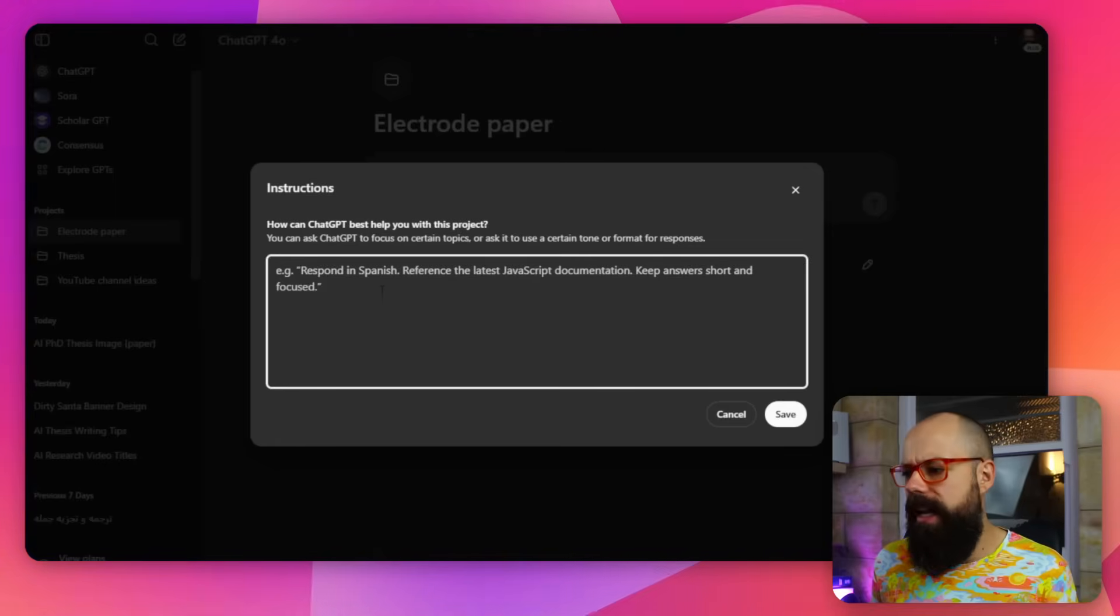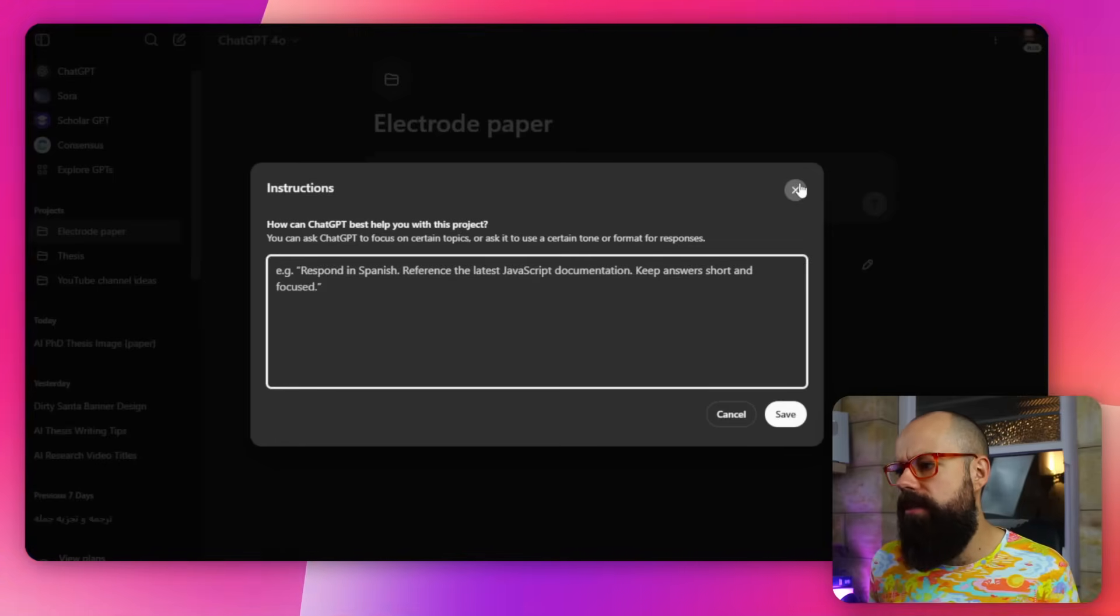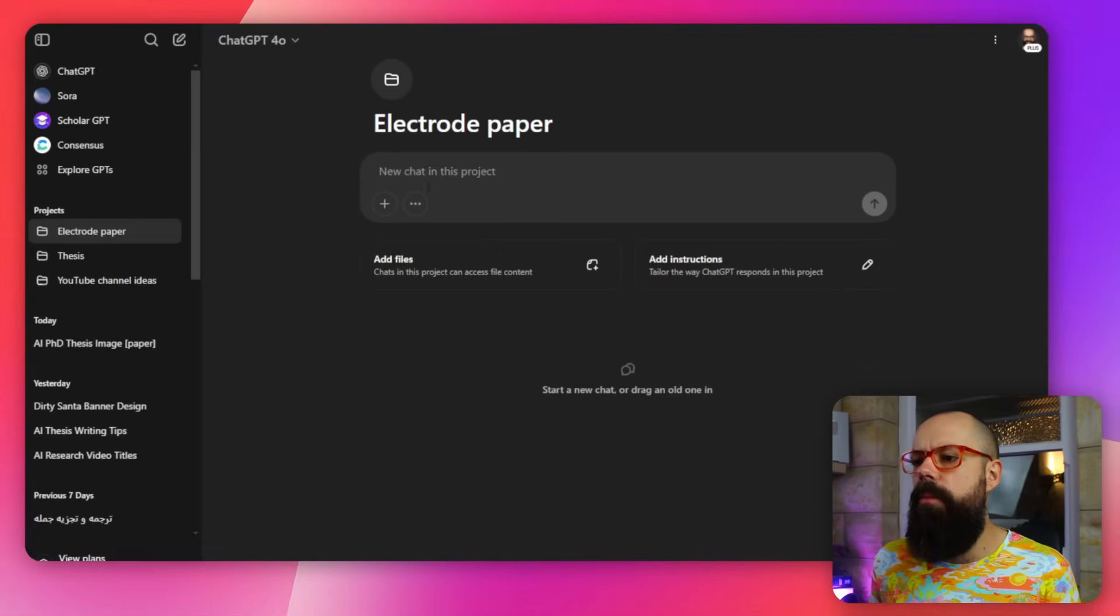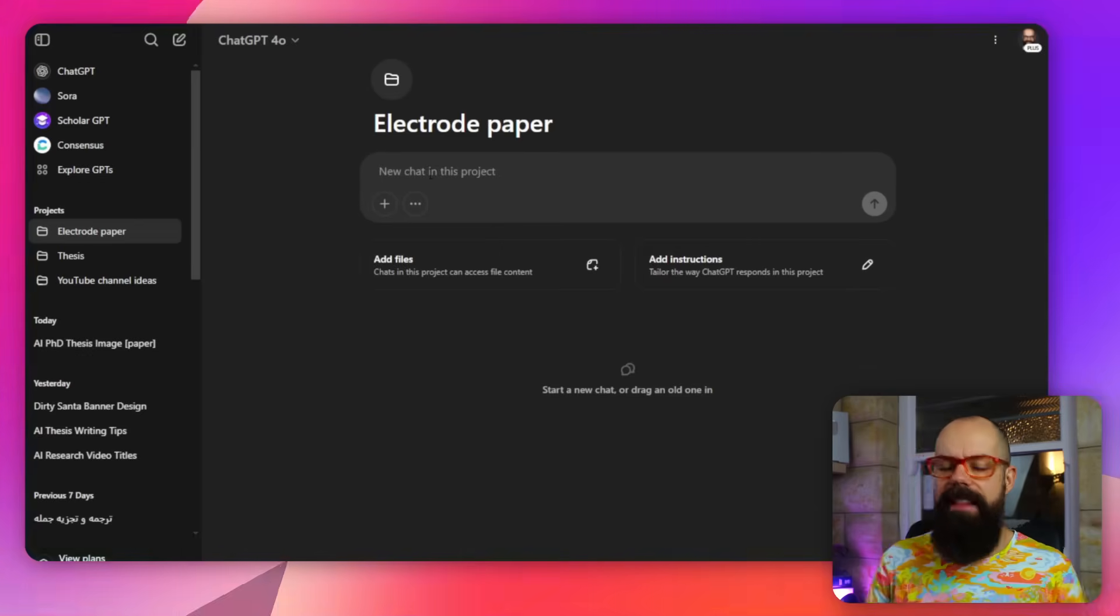If you're working on an academic kind of thing, you can say, make this academic focused. I'm using this project folder to create a paper, so make sure that all of the output is suitable for peer review, that sort of stuff. And you can then create the custom instructions.